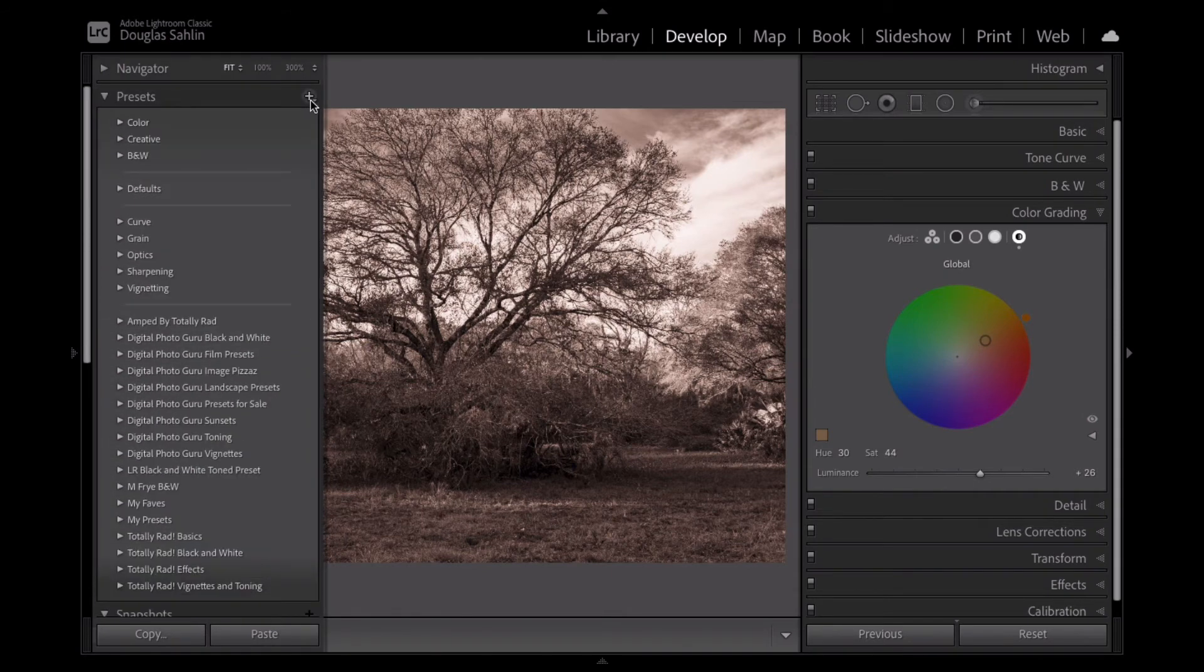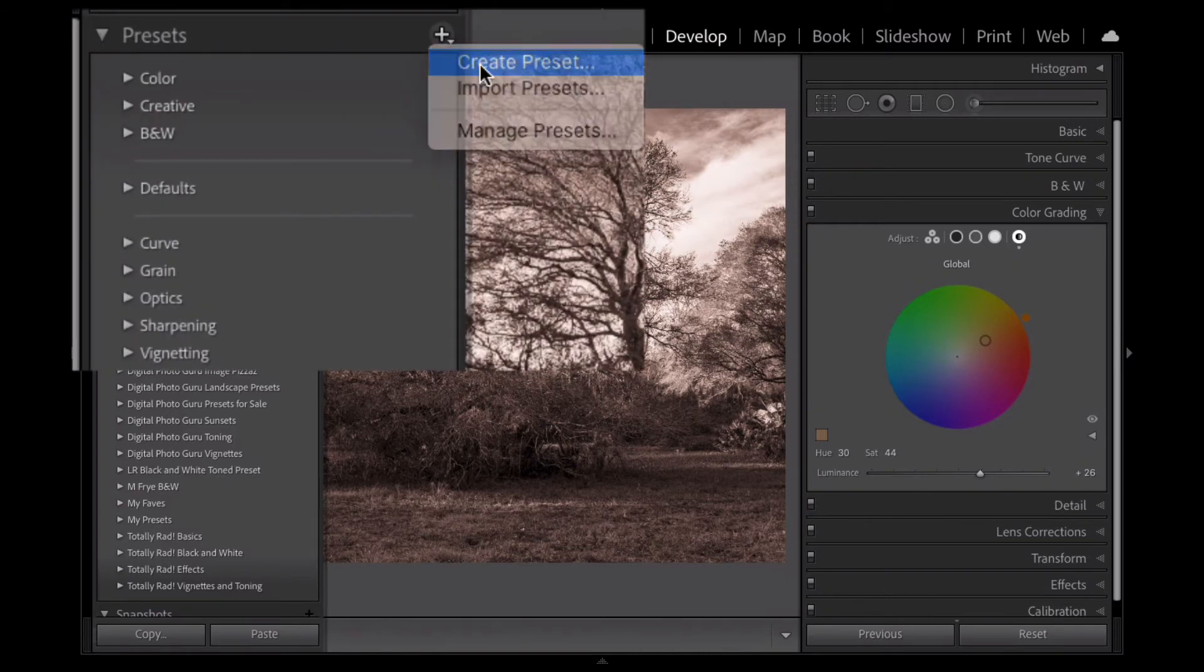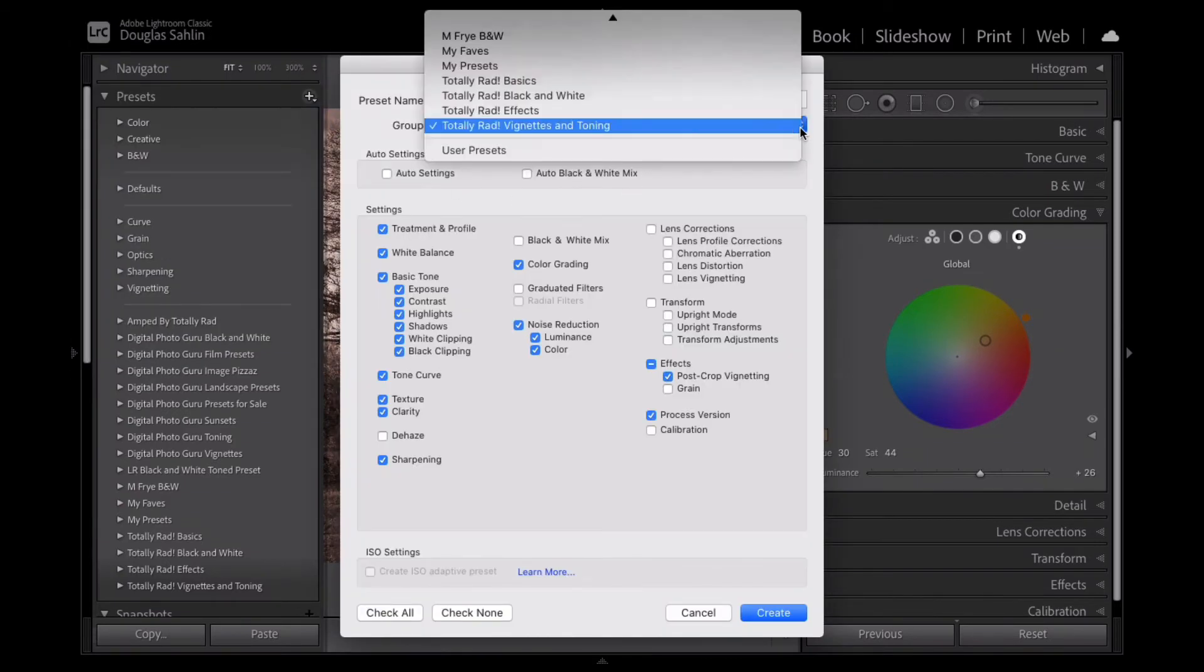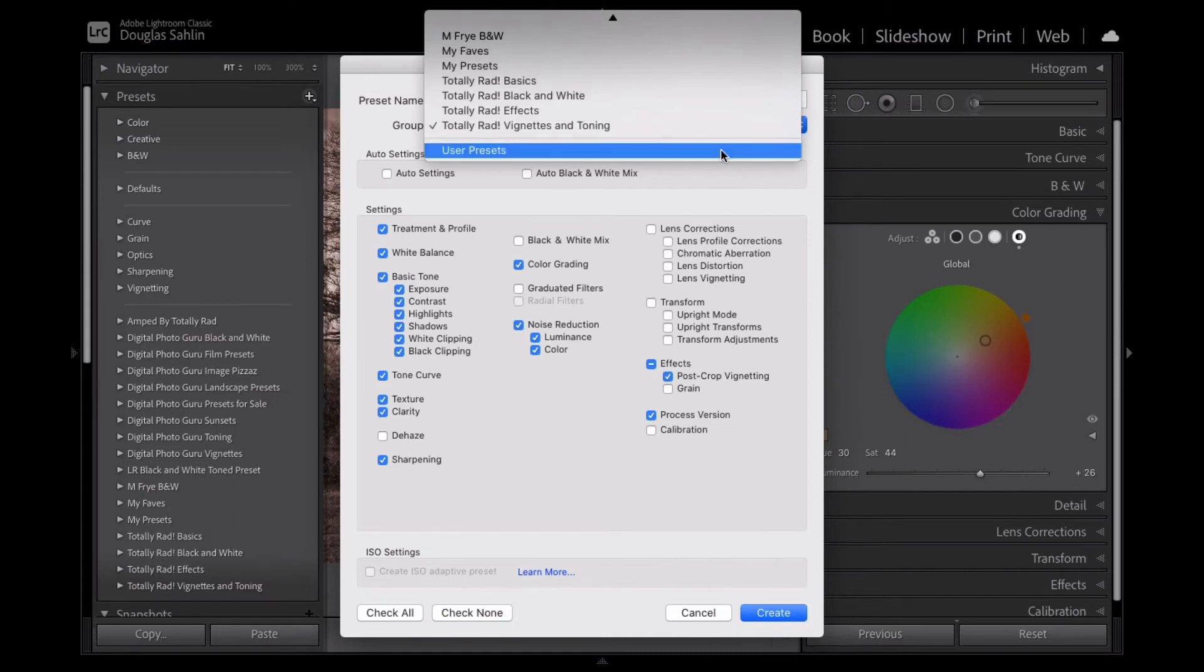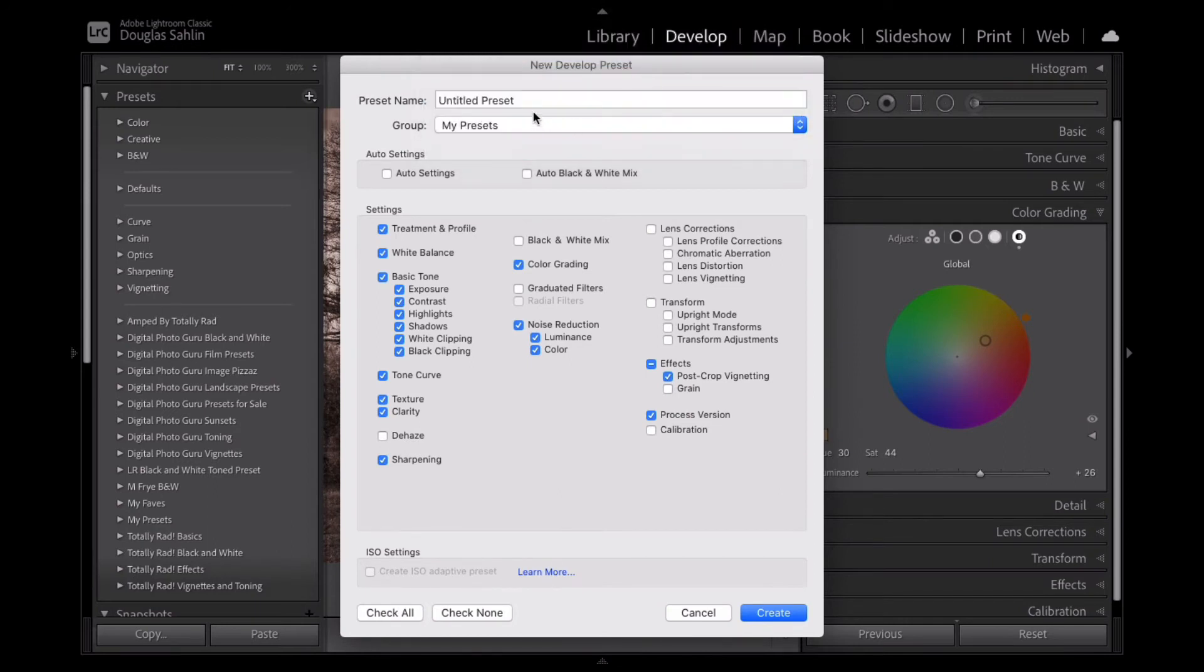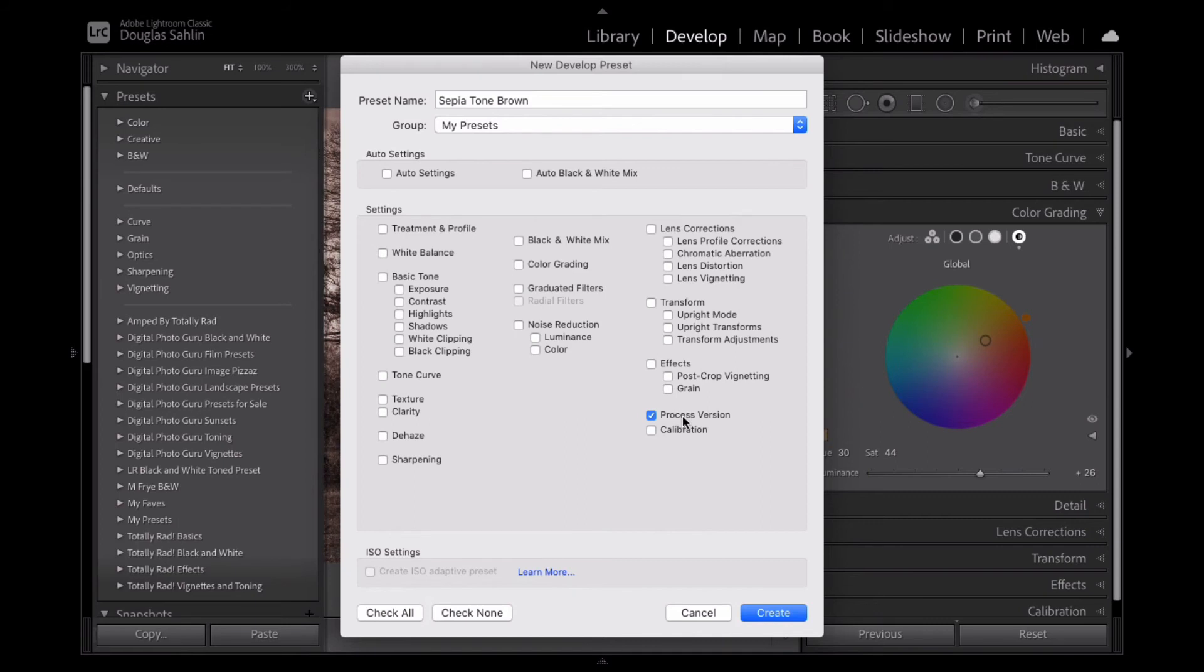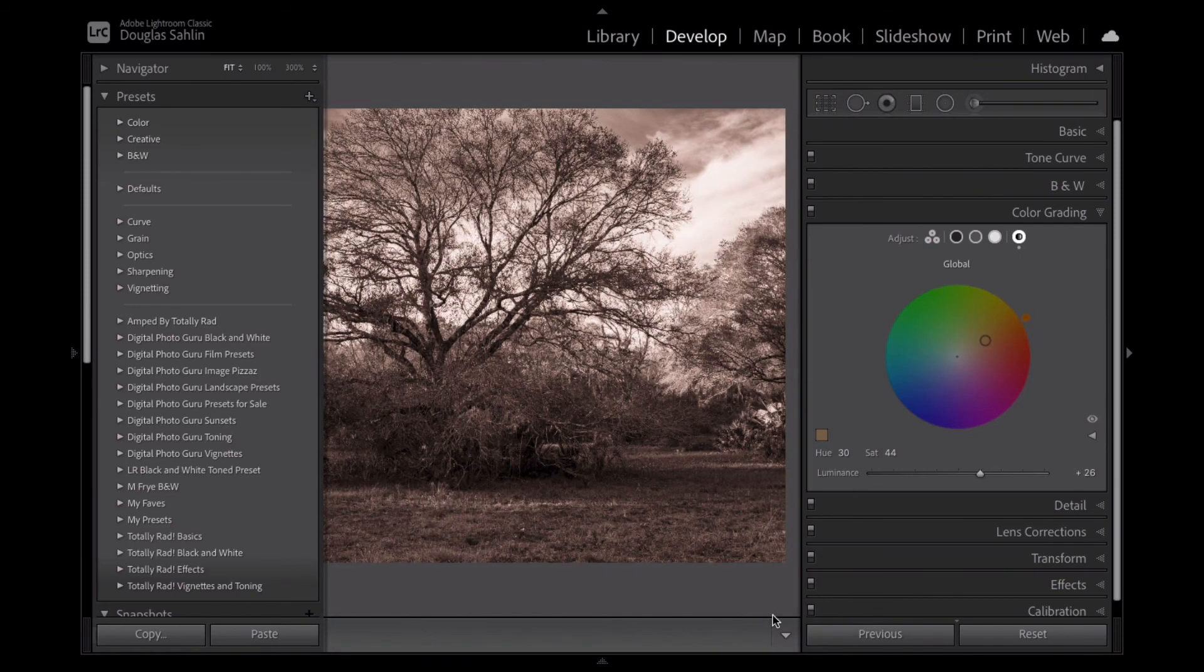I am going to create a preset for my sepia tone. So to do that, I just click the plus button, click create preset, and you can put it in user presets. Now, I've already created a bunch of folders for my presets. So I'm going to put it in my presets and I'm going to call it sepia tone brown. And I'm going to check none. And when you do that, the only thing that's left is the process version. That's checked because when you convert from one version of Lightroom to another, your presets will update as long as you have process version selected. Now I'm just going to click color grading and click create.